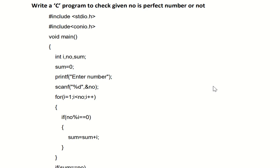For example, take the number 6. It is a positive number divisible by 1, 2, and 3. If you add those three divisors — 1 + 2 + 3 — you get 6, which is the same as the number itself. So we can say that particular number is a perfect number. Let's take one more example: 28.